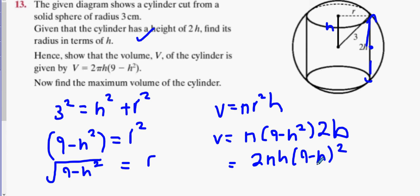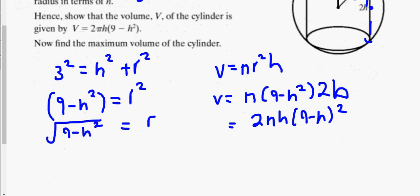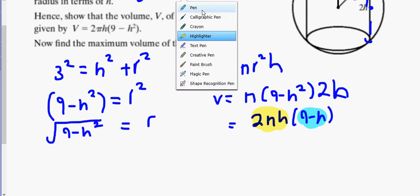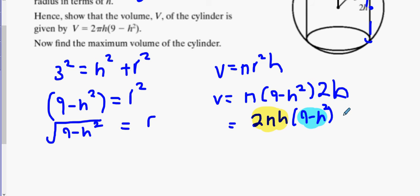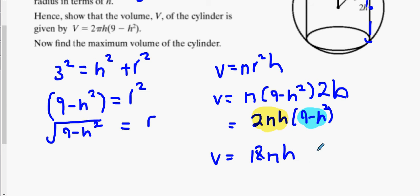To find the maximum volume, I'll multiply it out. We use the product rule — that's that and that's V. I also made one other mistake: the squared should be on the inside of the bracket, not the outside. So multiplying out: 18 pi h minus 2 pi h cubed. It has two turning points.